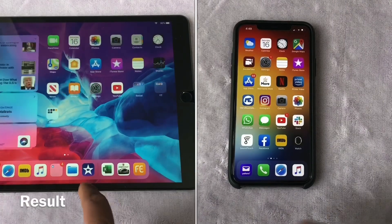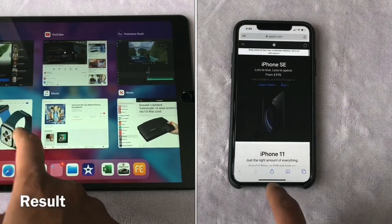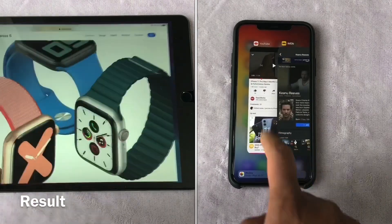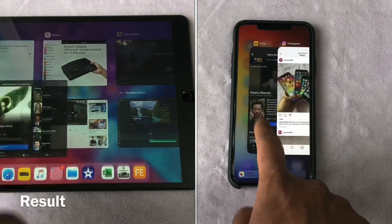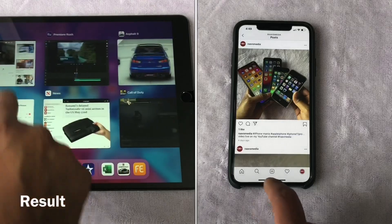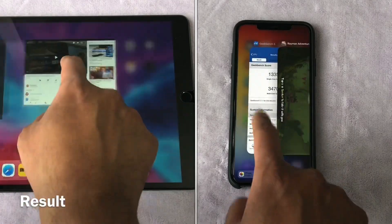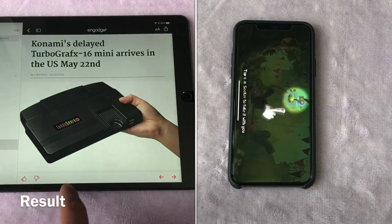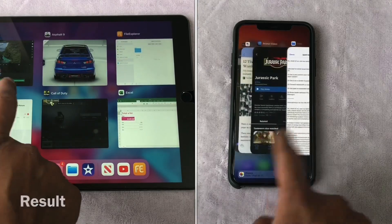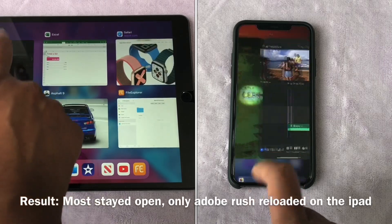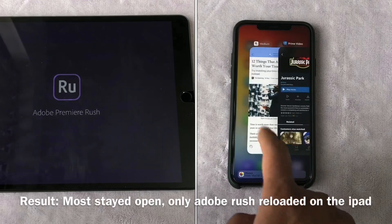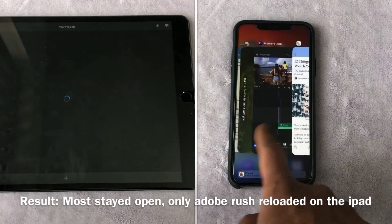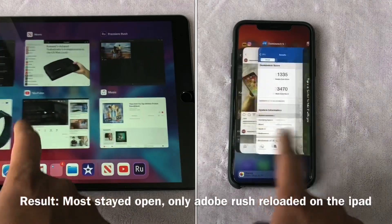So, moment of truth. Let's check the results. So, as you can see, they all stayed open. That's YouTube, that is Browser, IMDB. Actually, IMDB used to reload quite a few times. I think they fixed it with the recent update. It's the news channel, that's the games. Music app.